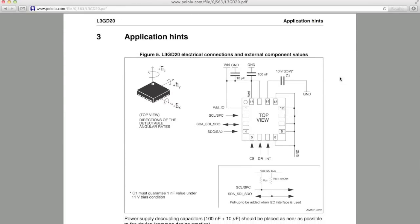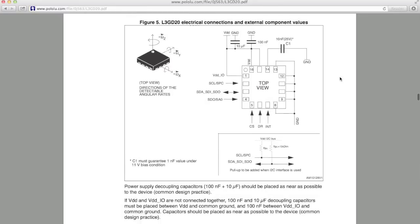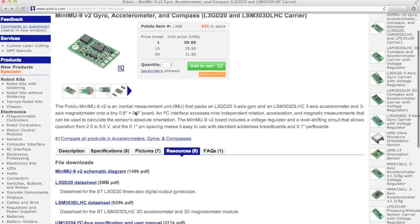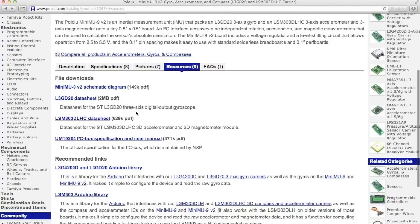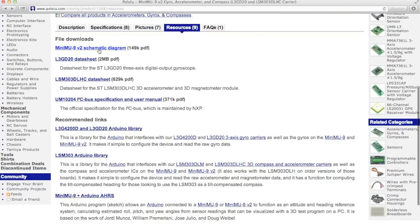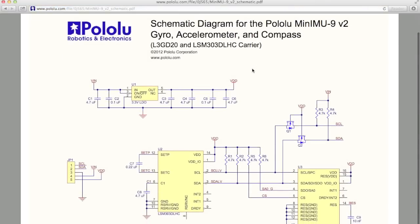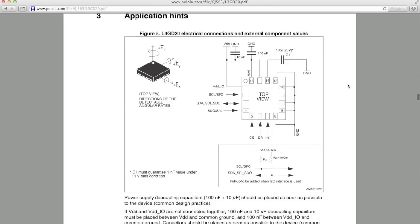The application hints section explains some of the external components you'll want to add to your design if you're developing your own PCB that uses this gyro. For example, this 10 nanofarad capacitor, C1, needs to be in line between pin 14 and ground. Again, if you're using MIN-IMU9, then Pololu has already built this into their board and you don't need to worry about it. You can see the schematic of the MIN-IMU9 board on the Pololu website, and here you can see that they have that 10 nanofarad capacitor between pin 14 and ground, just like the application hints said. Okay, let's go back to the datasheet and we'll continue.